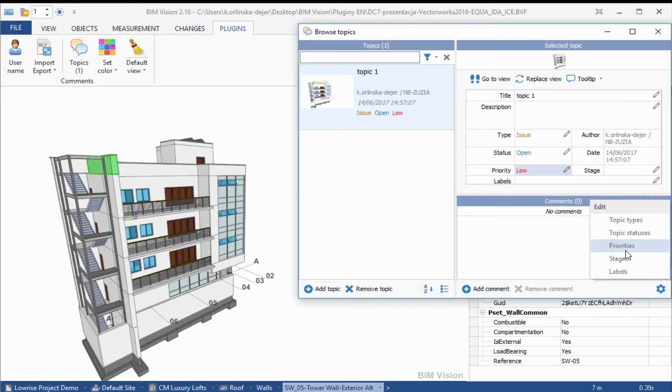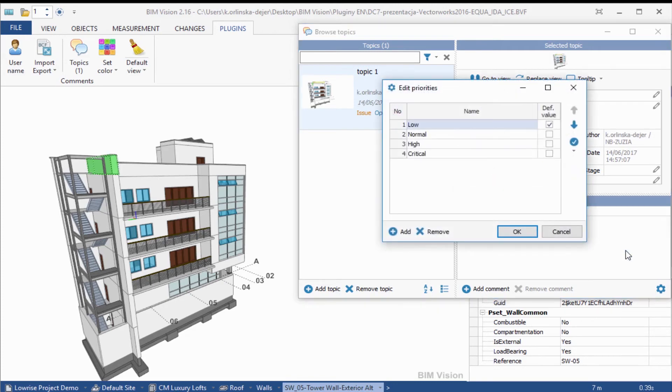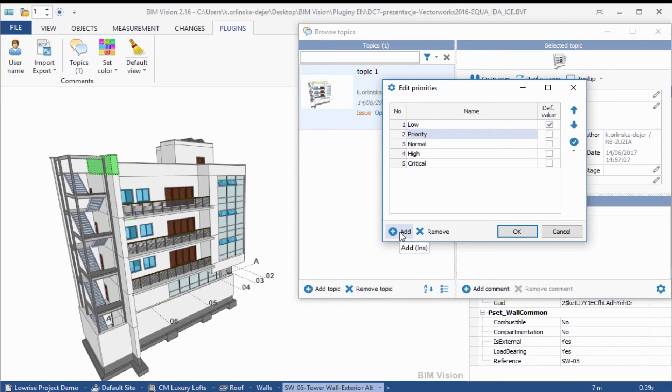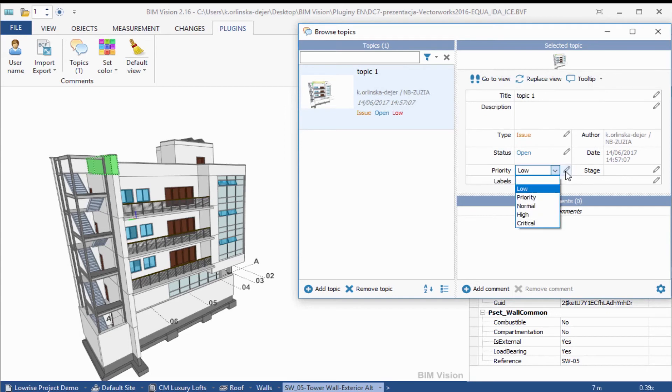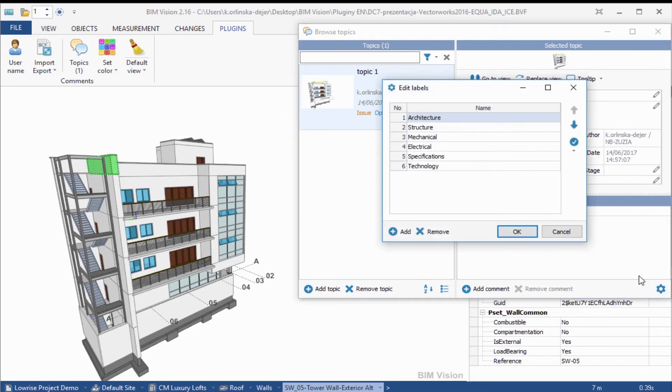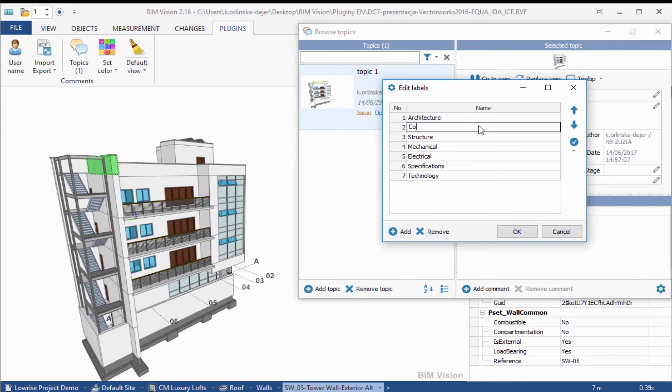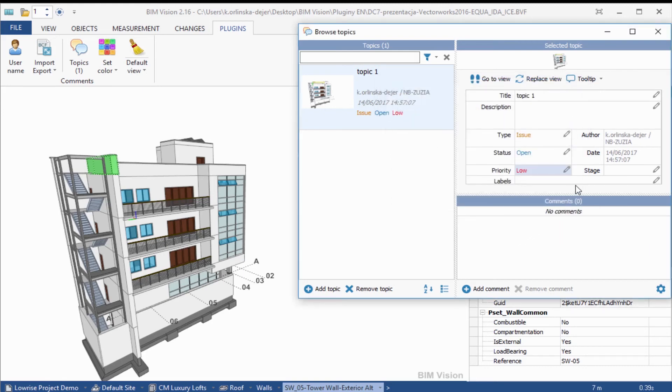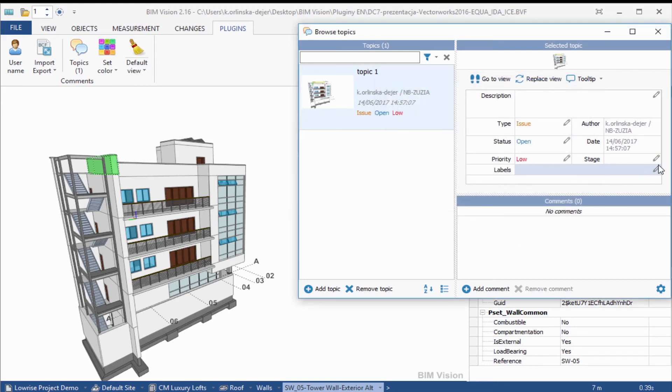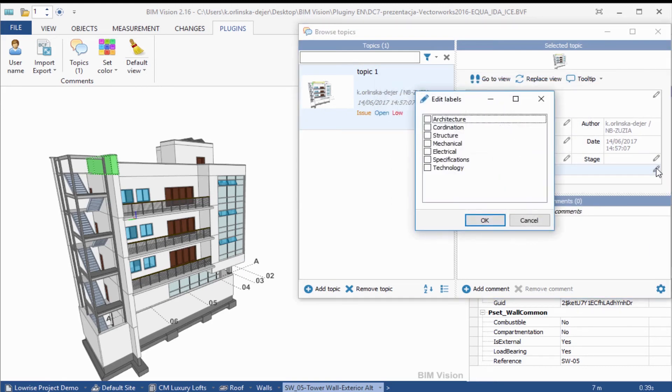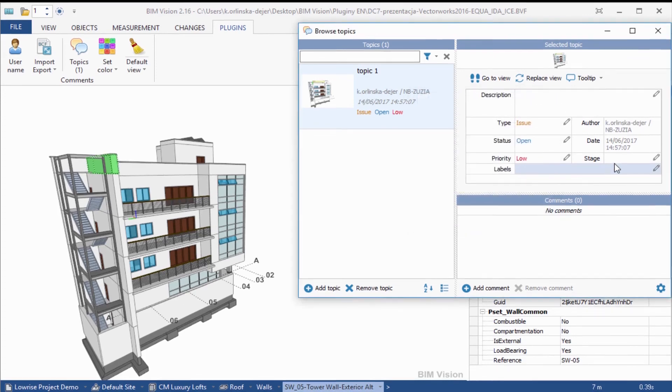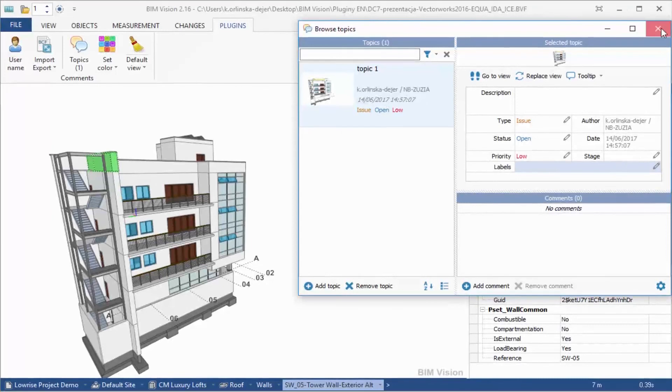Now go to Options. Here you can edit values and defaults for topic fields, choose which value from the list will be set as default for new topics, or add new options. Let's add a new option for labels: Coordination. As you can see, the new option appears in the selection list.